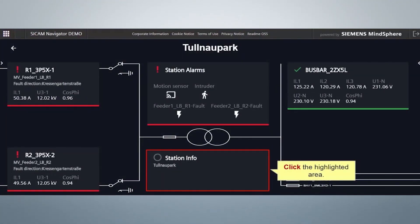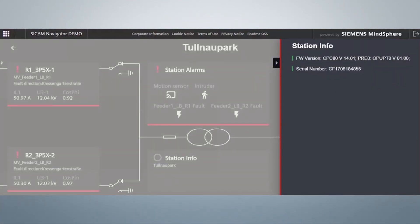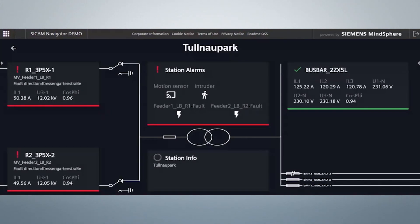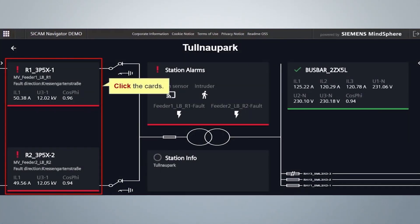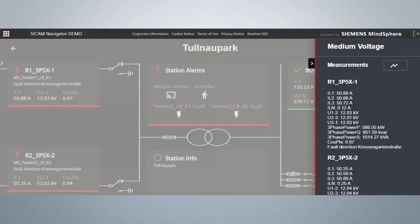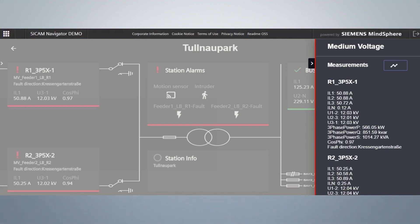Click on the highlighted area to view the station information, where you will find the asset-related information. Click on the cards to view all recent medium voltage measured values configured in the CCAM A8000. It displays the fault direction indications as reported by CCAM FCMs and CCAM FPIs or third-party fault indicators. Here you can find all recent measured values configured in CCAM A8000 for medium voltage and temperature measurements for the transformer.